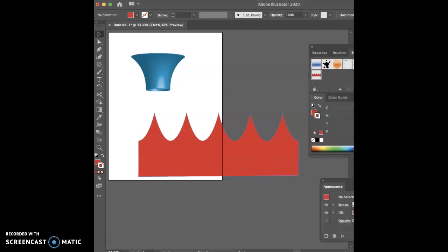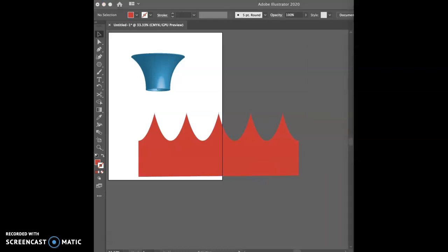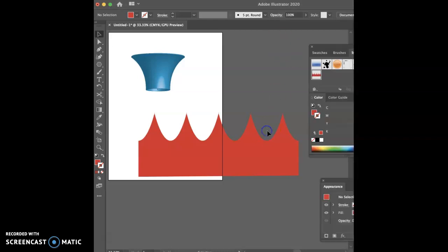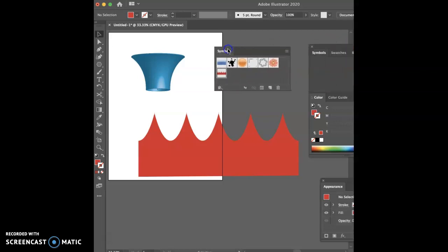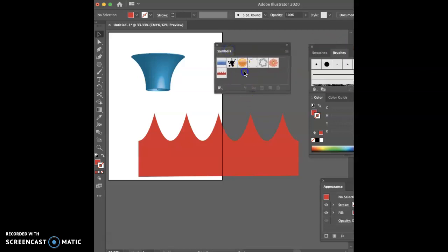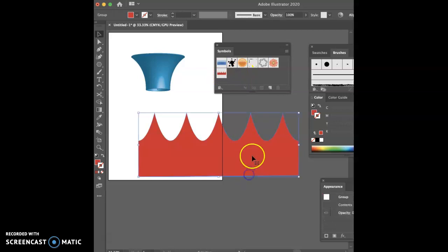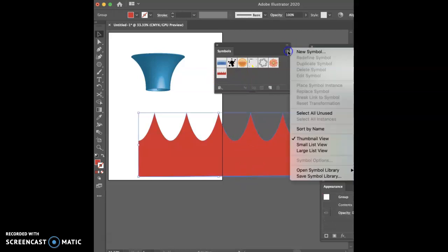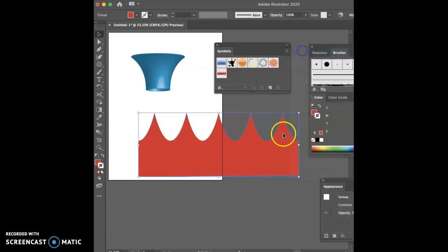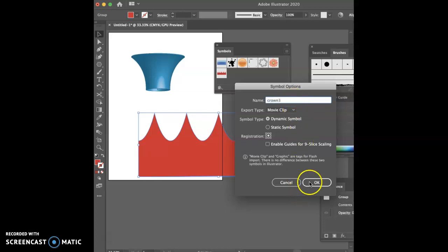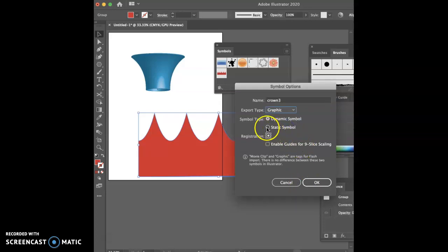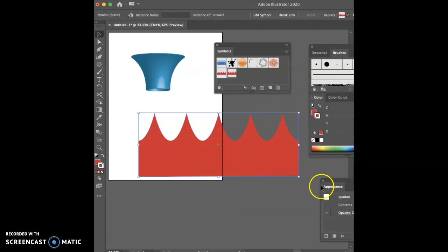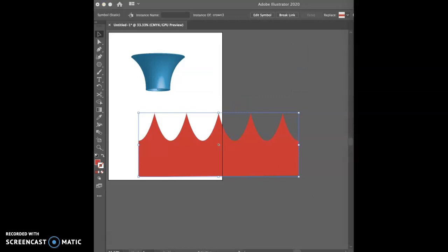And now I want to go and make this a symbol. So you open up your symbol. I want to make this a new symbol. I had one from before. But I want to make a new symbol. So new symbol. I'm going to call this crown 3. I want it to be a graphic and a static symbol. And then I'm going to say okay. So there it is.